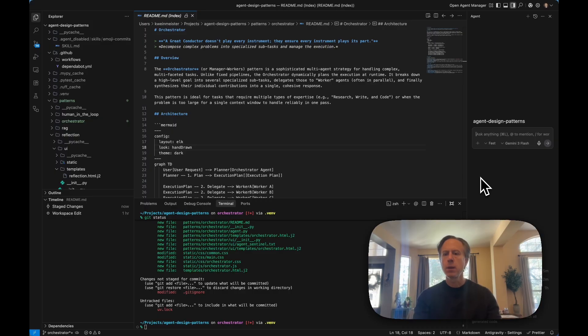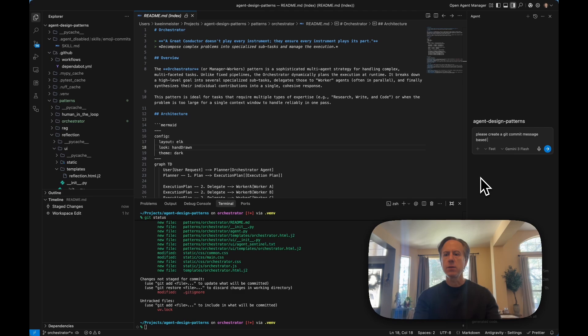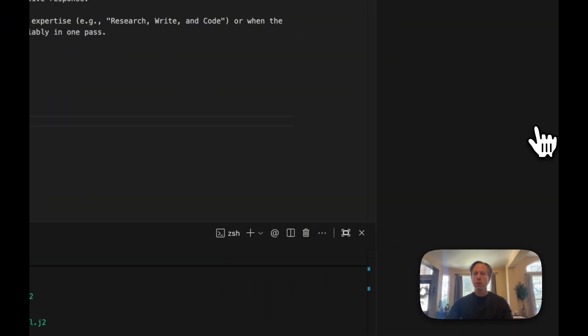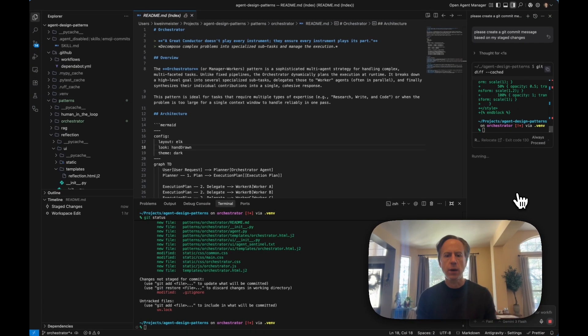I'll say, please create a Git commit message based on my staged changes. And we'll kick off the agent looking at the change files.